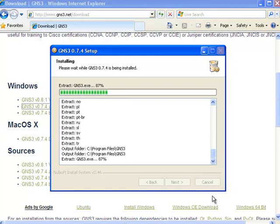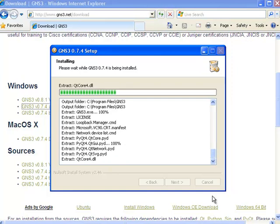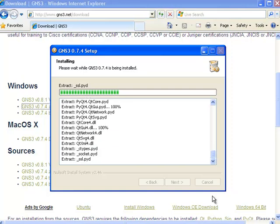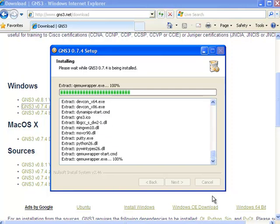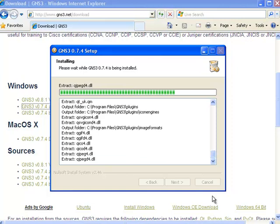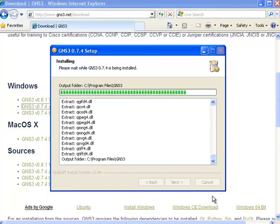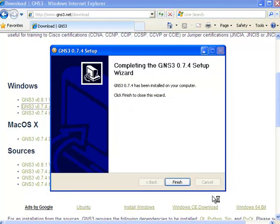The GNS3 installation will then continue. Various required software is installed, and then click finish to complete the GNS3 installation.